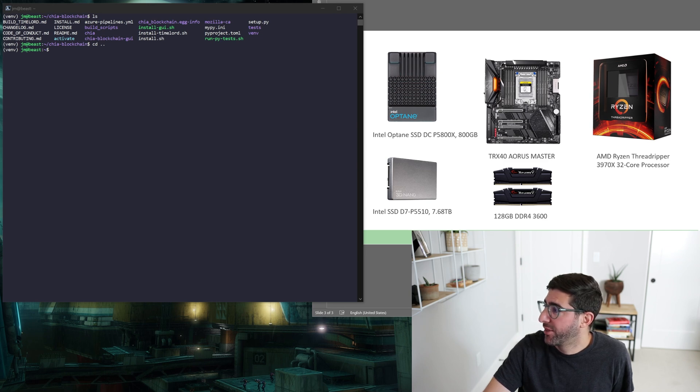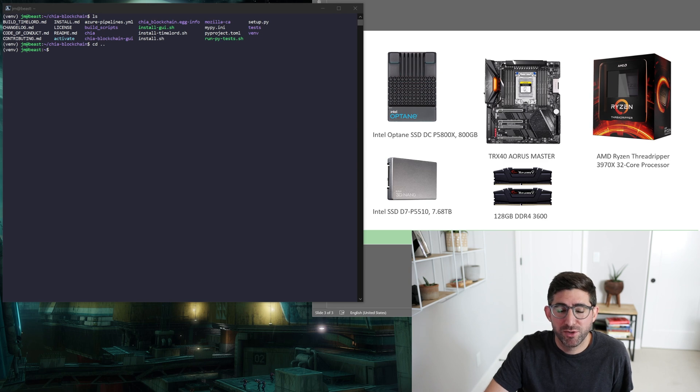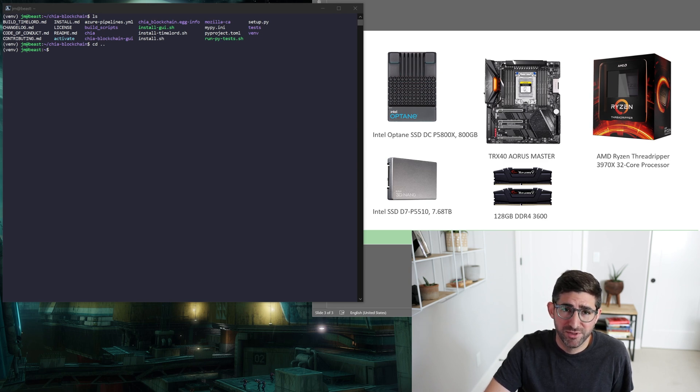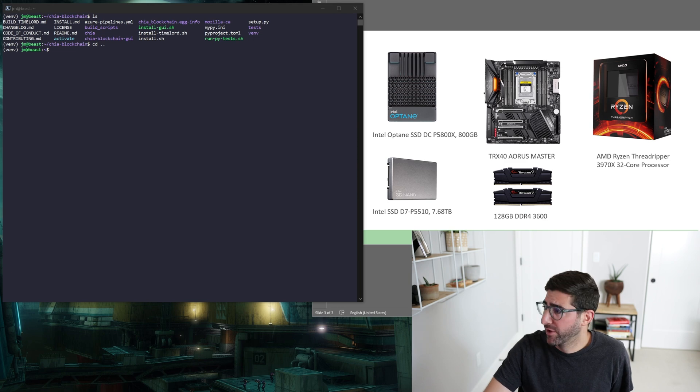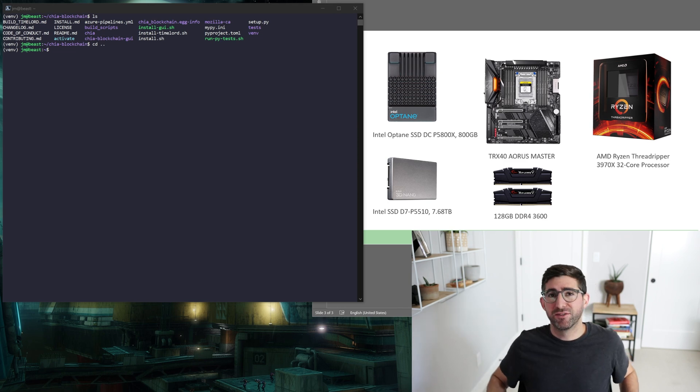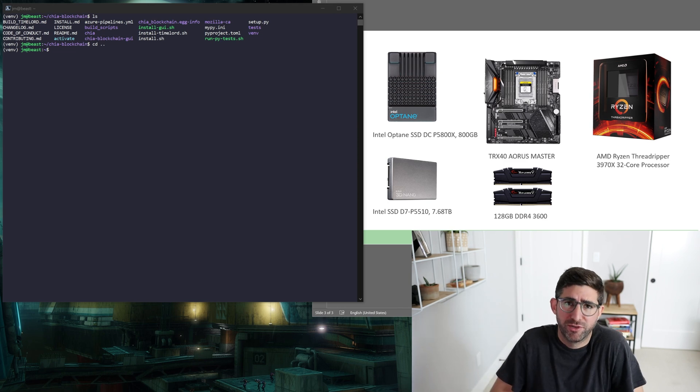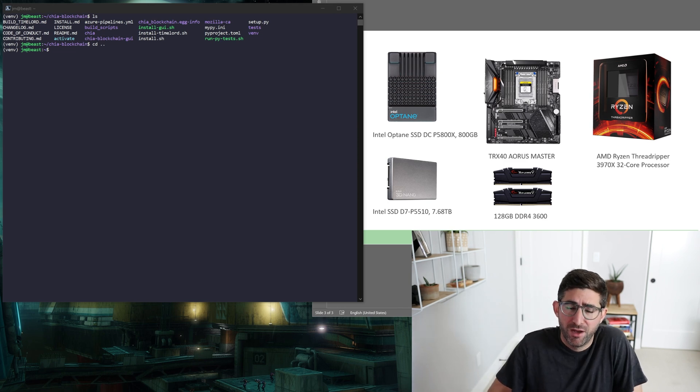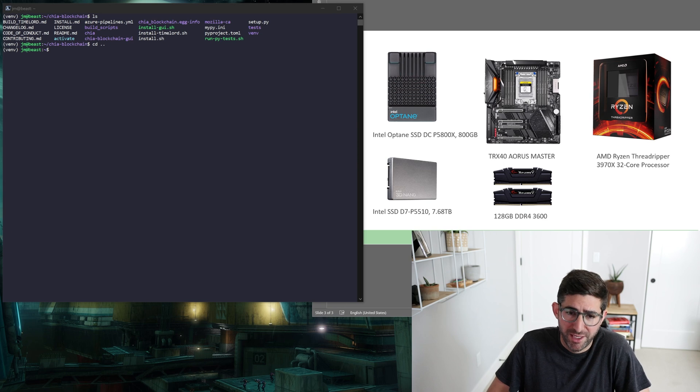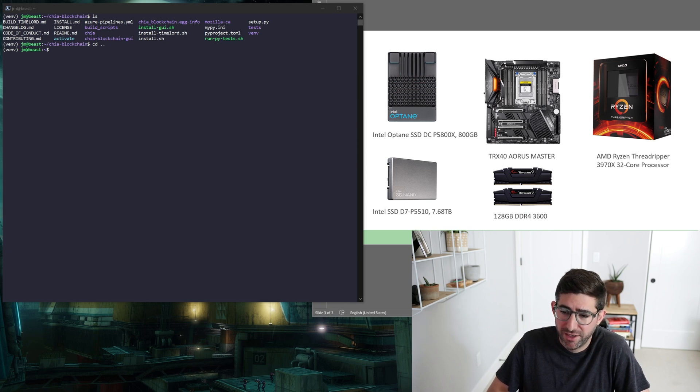We got the Threadripper 3970X 32 core CPU. It has a Noctua air cooler on there, no high-end liquid cooling or anything. And it's got 120 gigabytes of DDR4 3600 with XMP enabled. So that was the first thing I did.